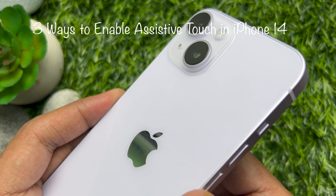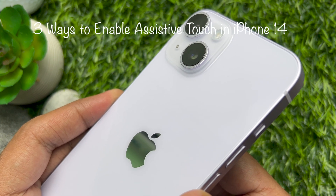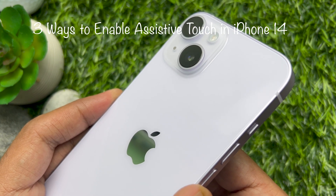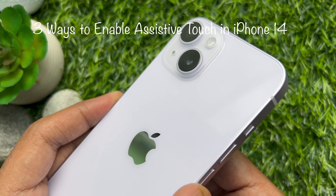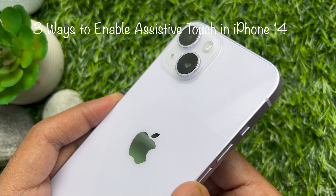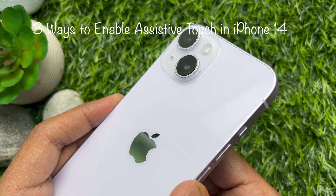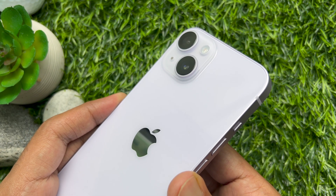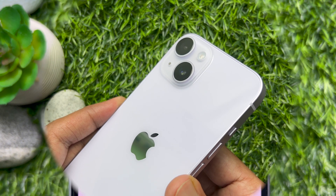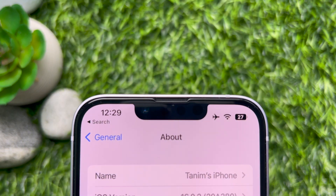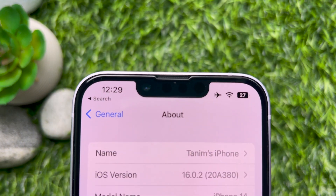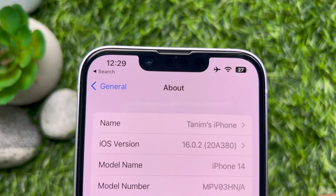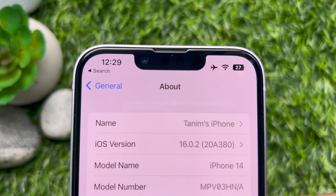Hello everyone. Today I would like to show you all 3 ways to enable Assistive Touch in iPhone 14. It's easy if you do it smart. This is iPhone 14 and it's iOS version 16.